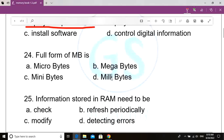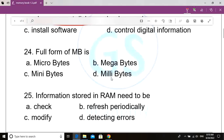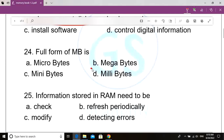Question number 24. Full form of MB is dash. Option A: Microbytes. Option B: Megabytes. Option C: Minibytes. Option D: Millibytes. Correct answer: Option B, Megabytes.